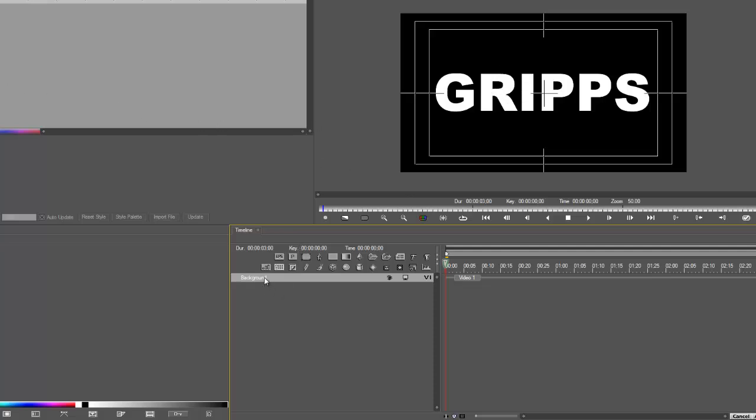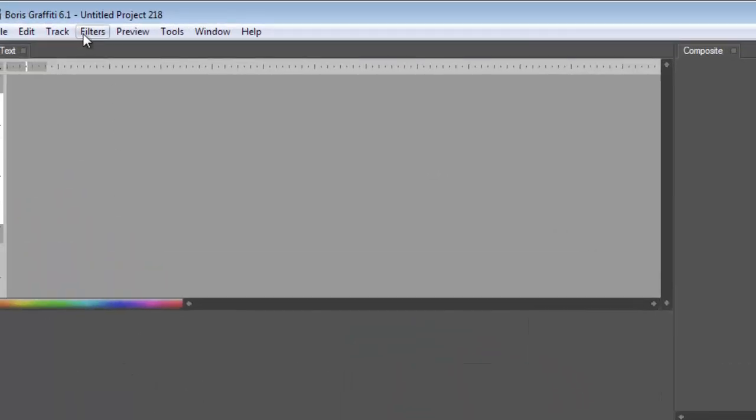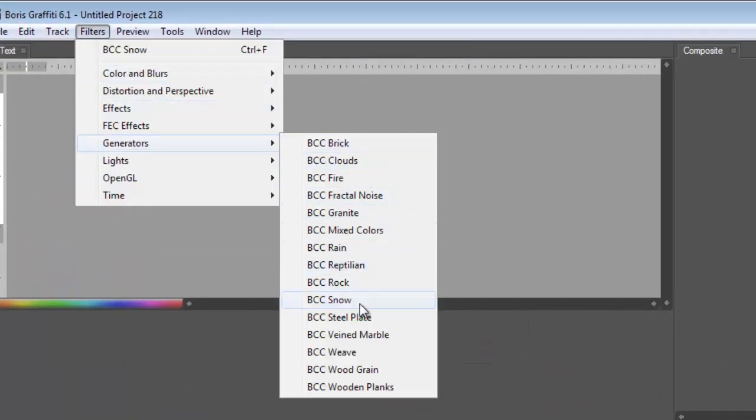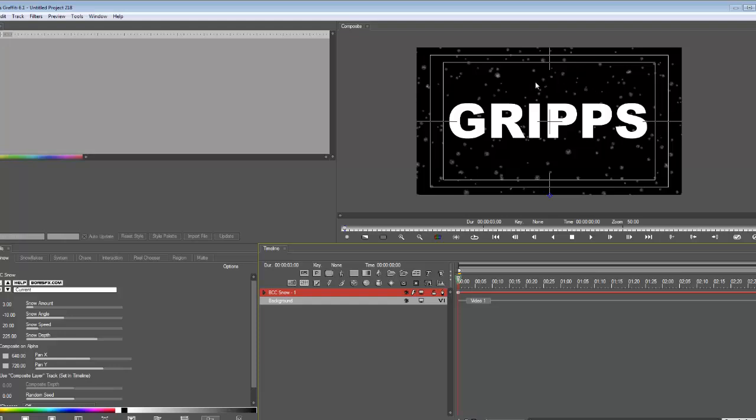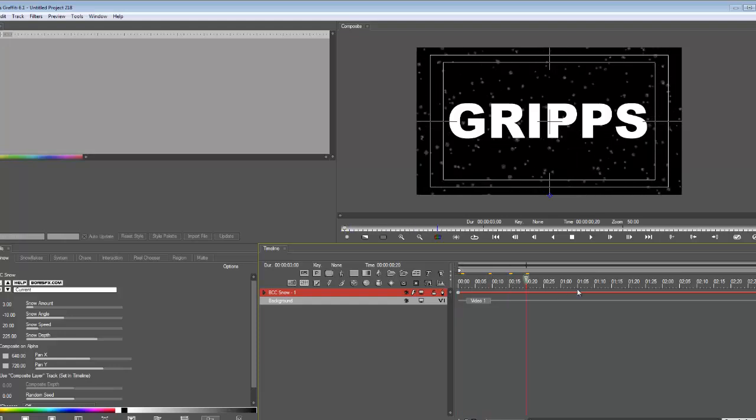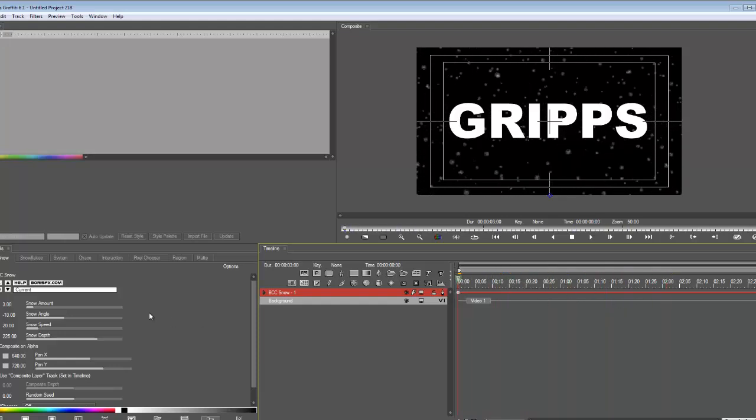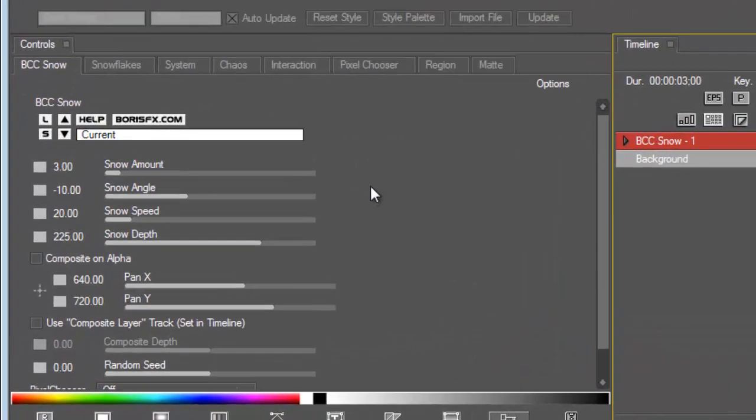But I will show you a dirty little trick that I learned. Go into Filters, go to Generators, Snow. So here we are and the snow immediately applies, so you can already see what's happening. I'll give you a really quick run-through of what you should mainly concentrate on.